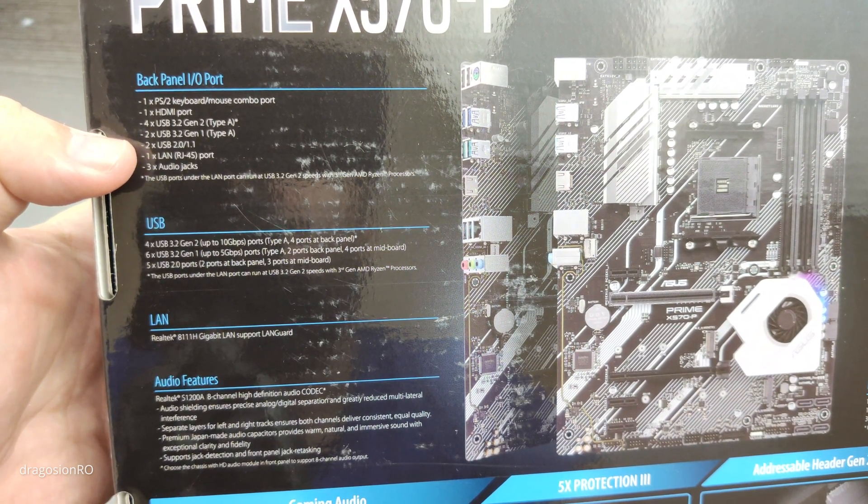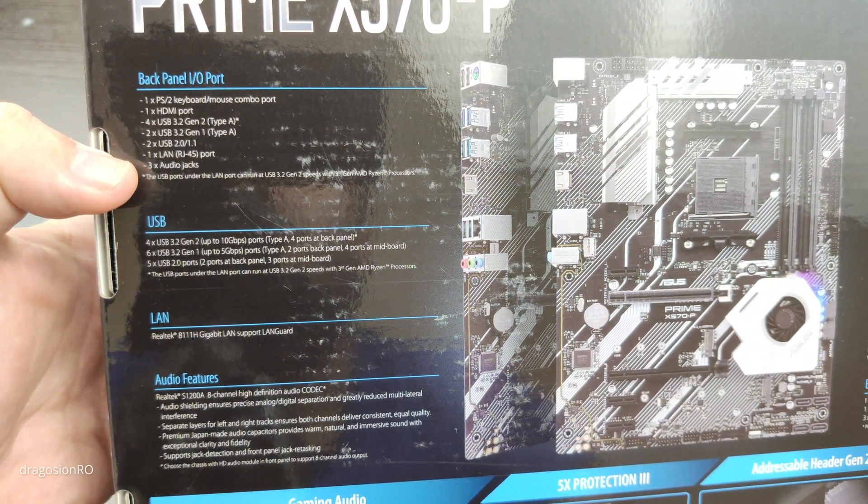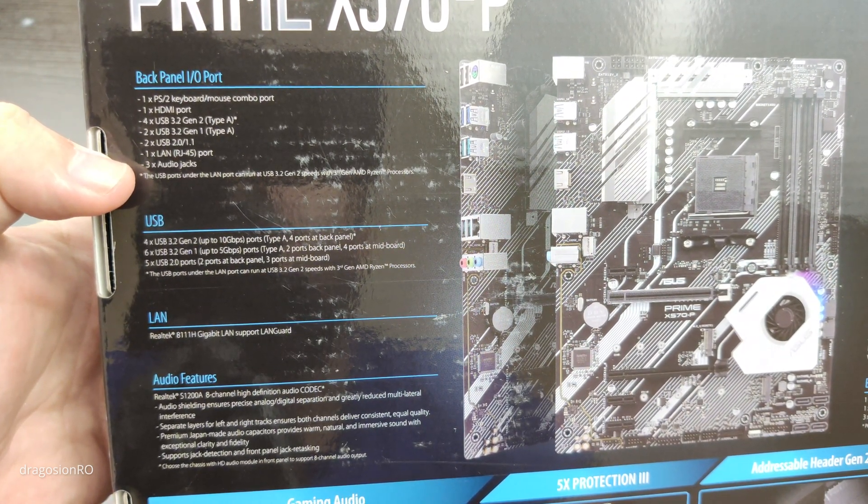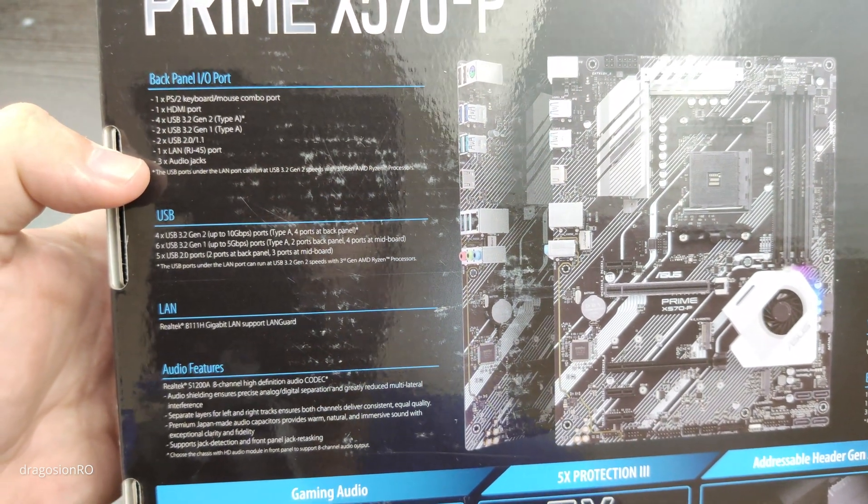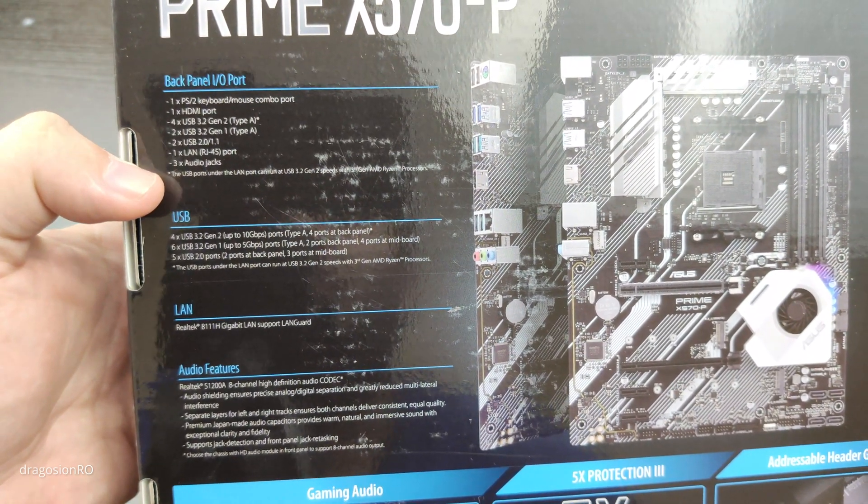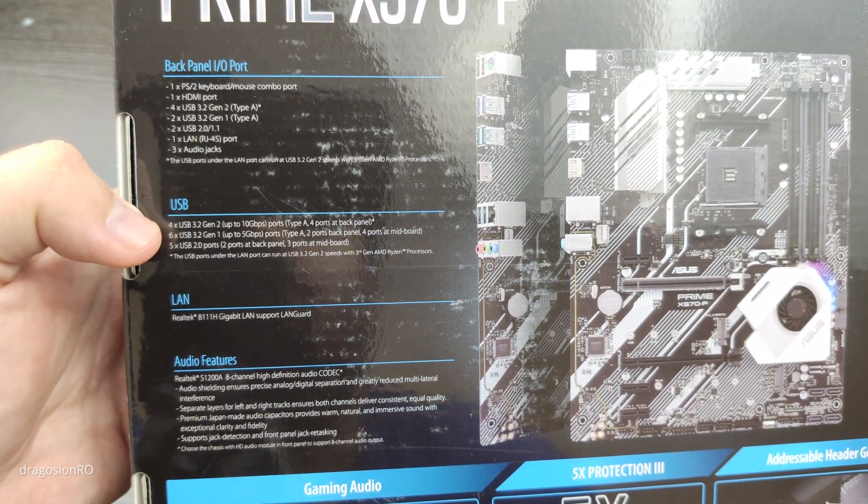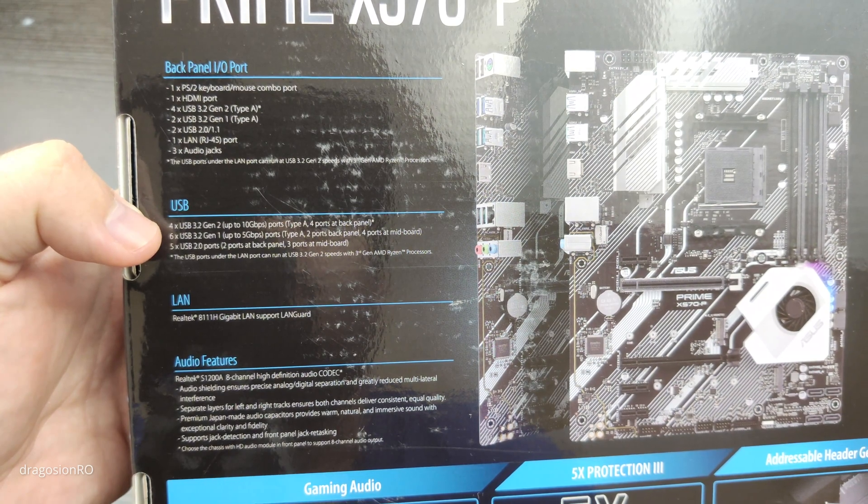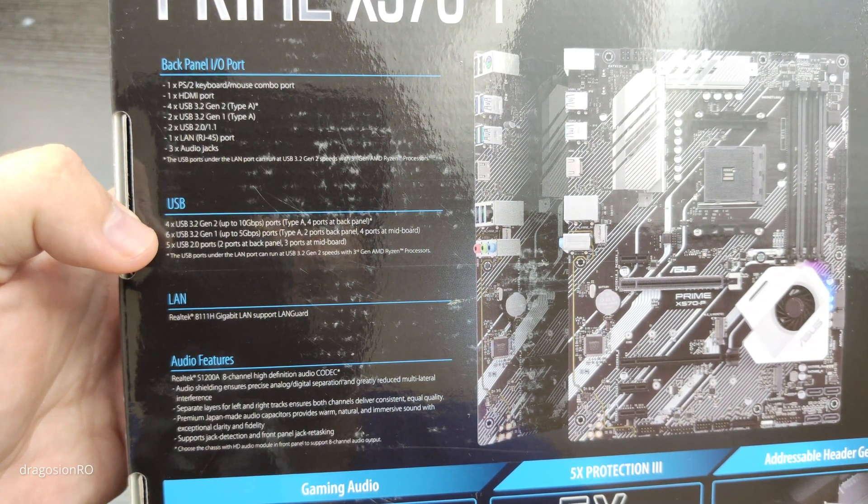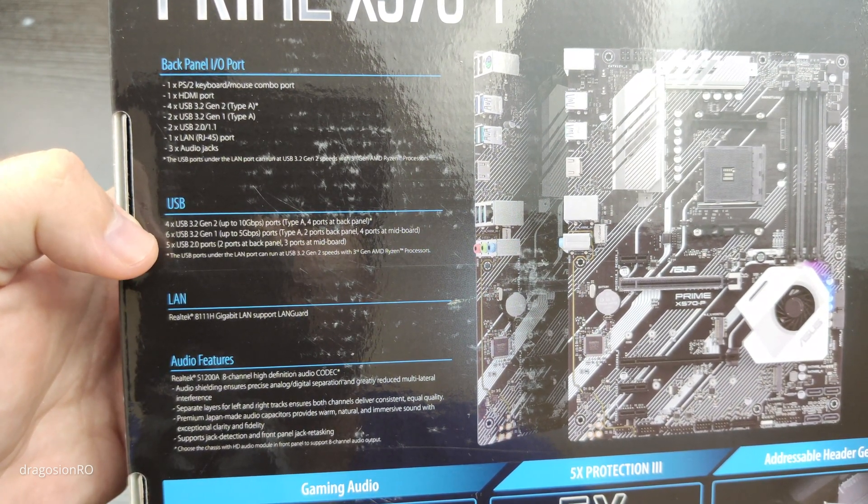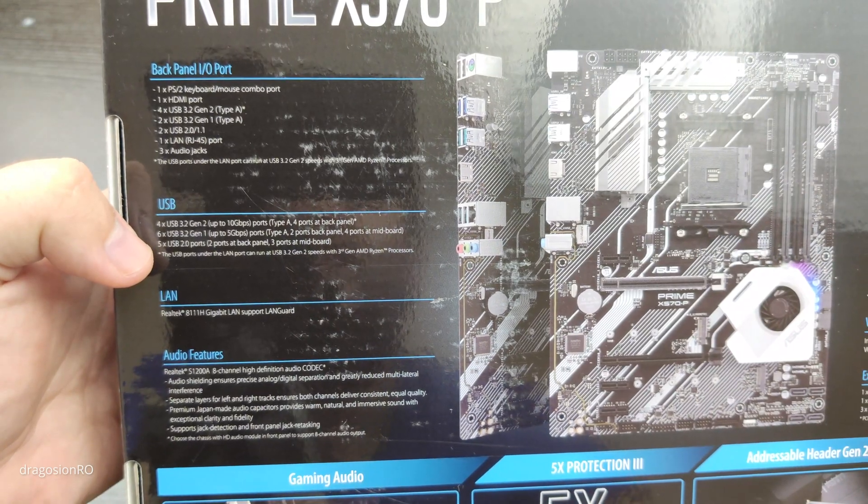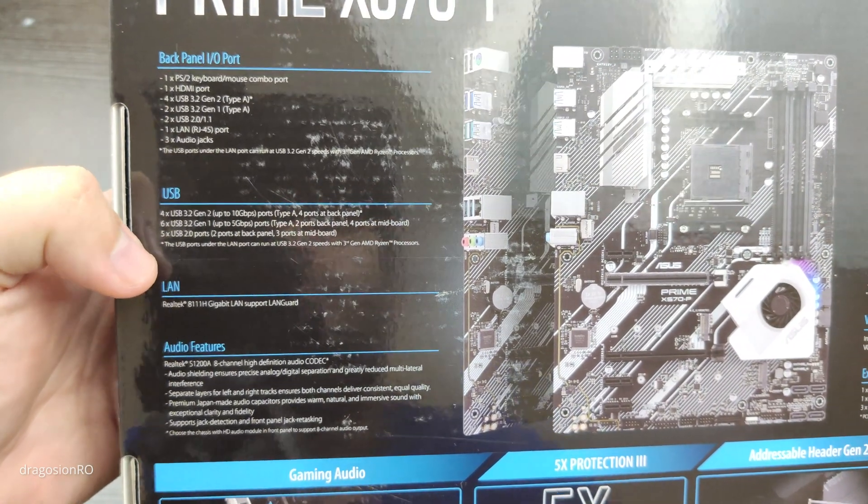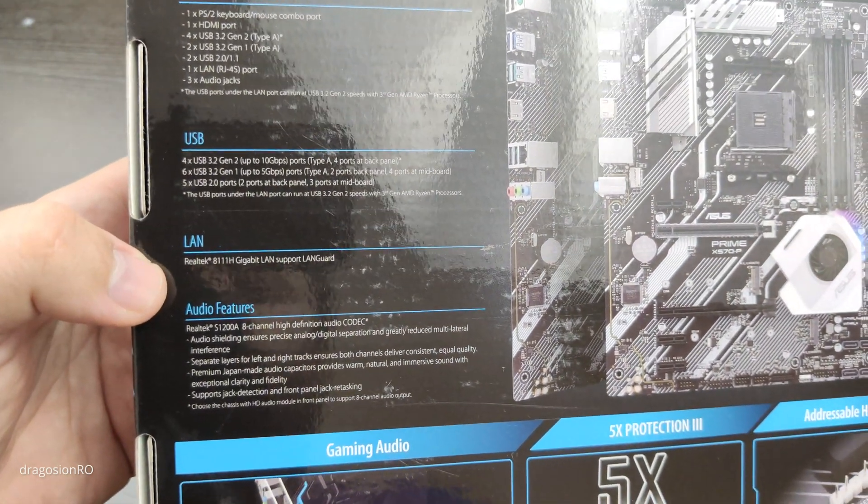The HDMI port works only if you have a processor, a CPU that has a graphical interface built-in, a GPU built-in. Lots of USB ports, 3.2 Gen1 and Gen2 and also USB 2.0. Lots of USB ports for this motherboard.